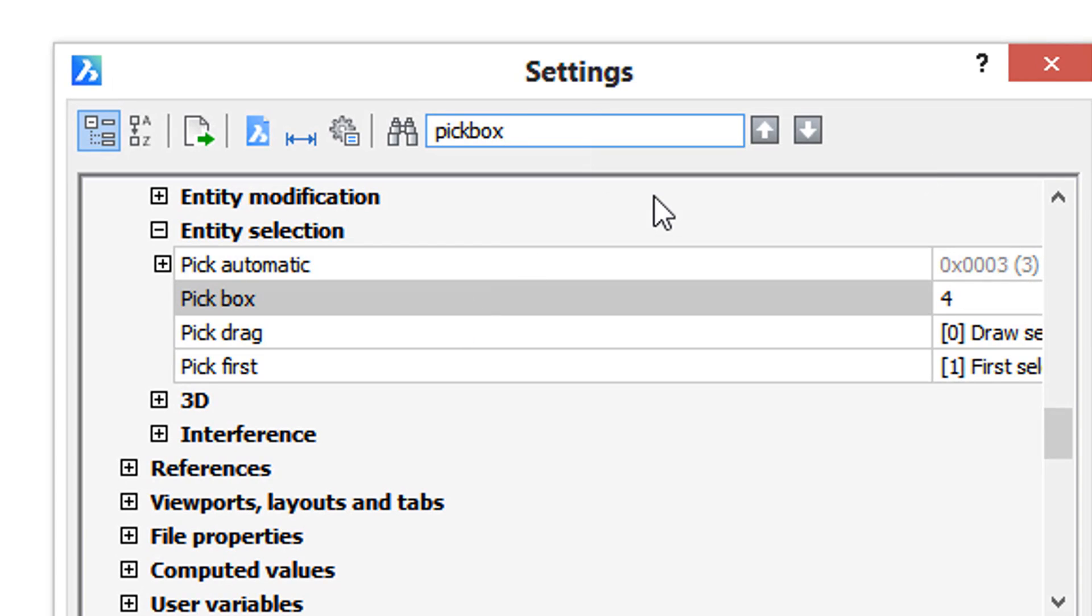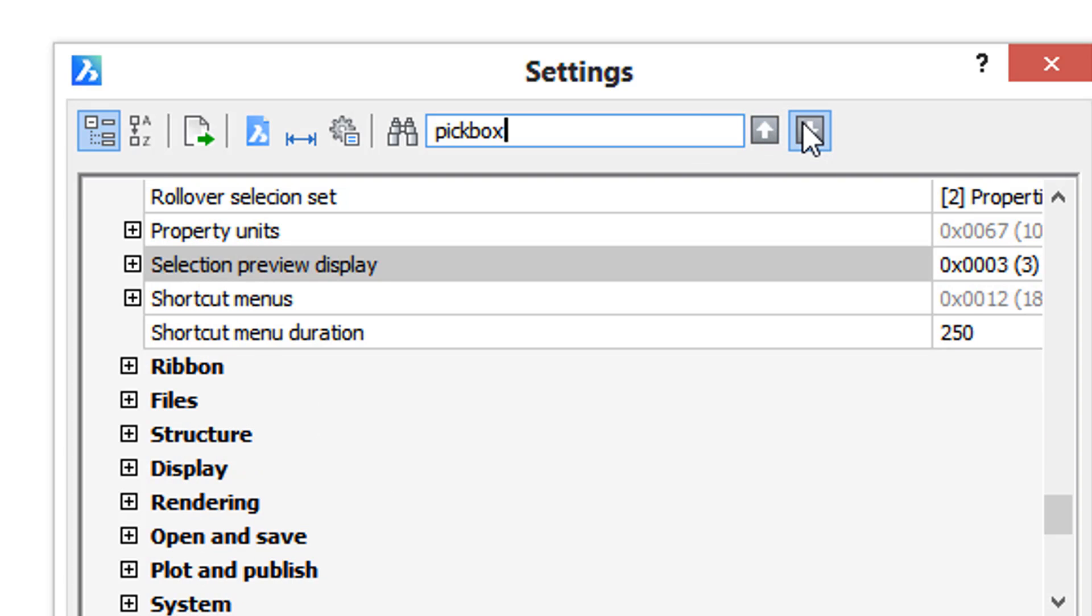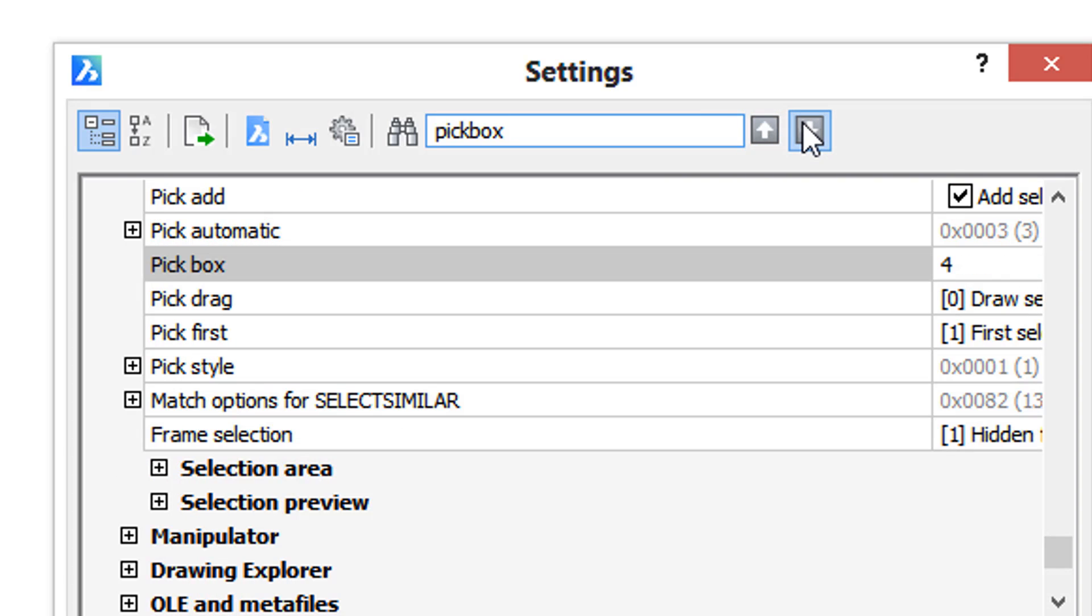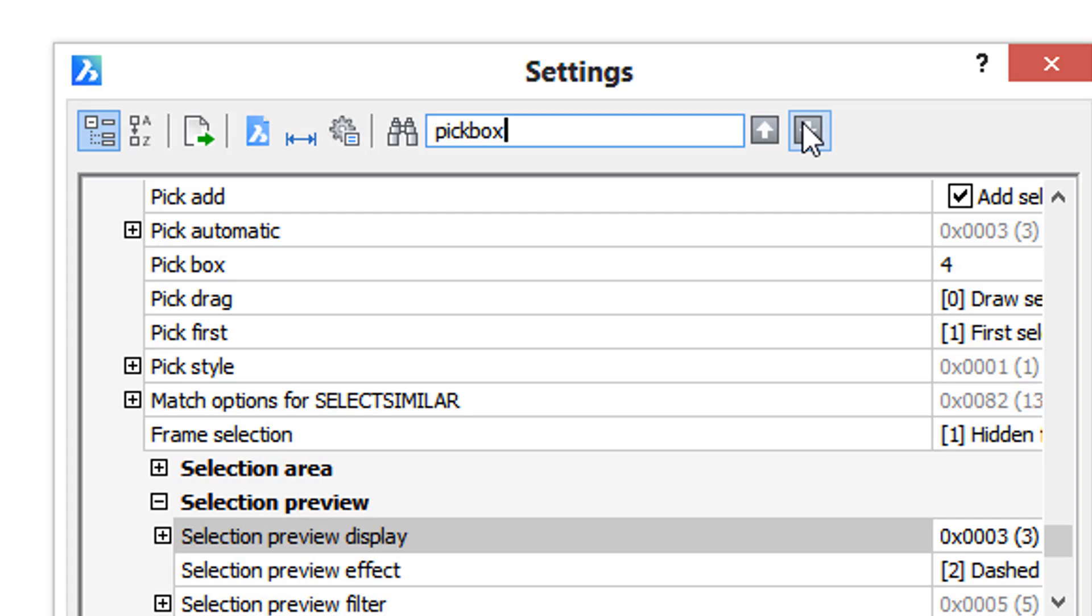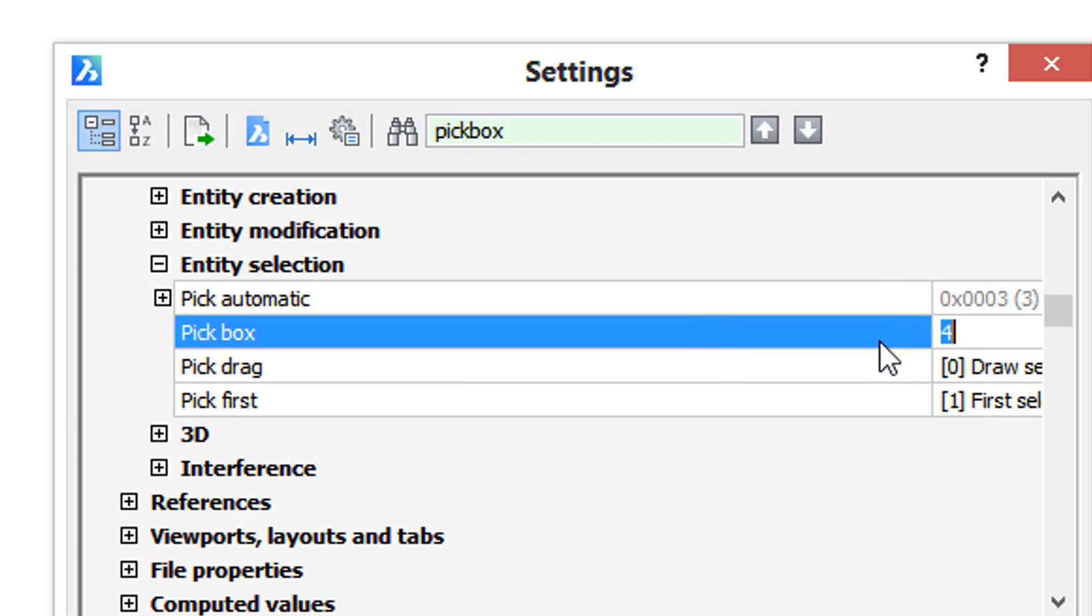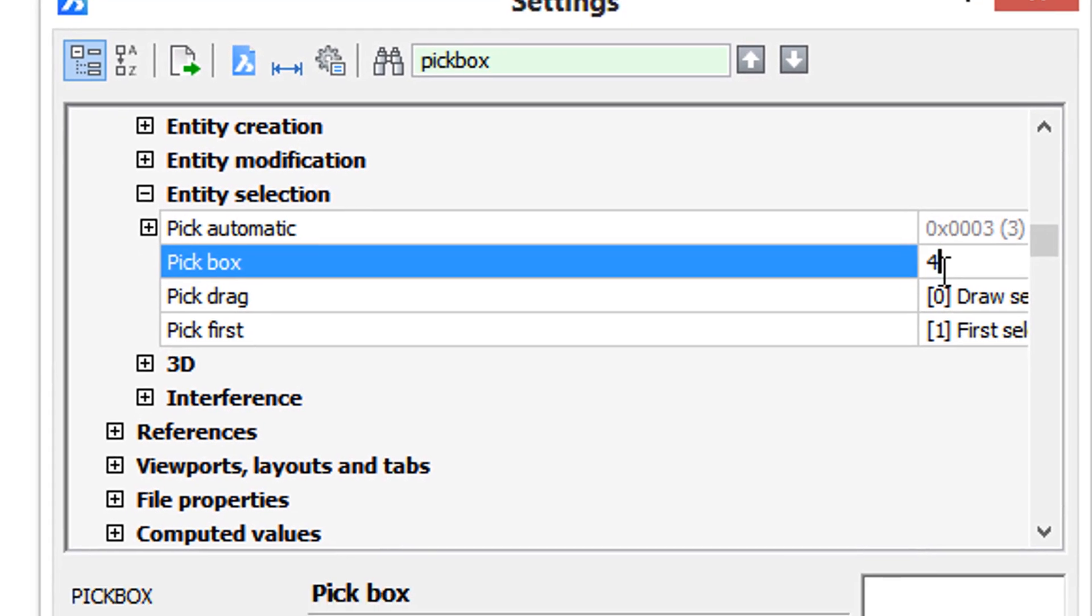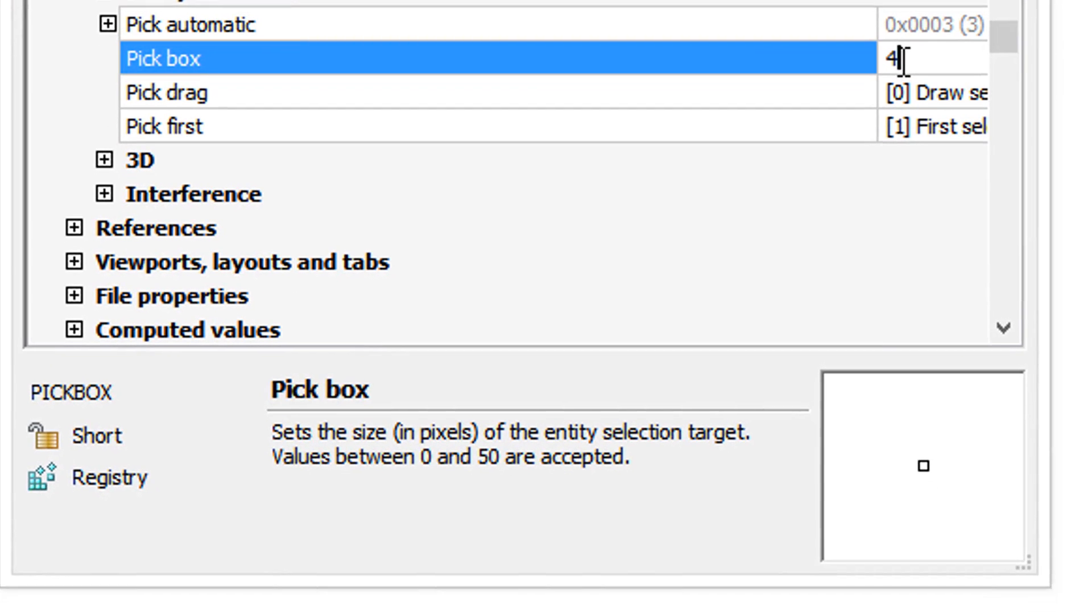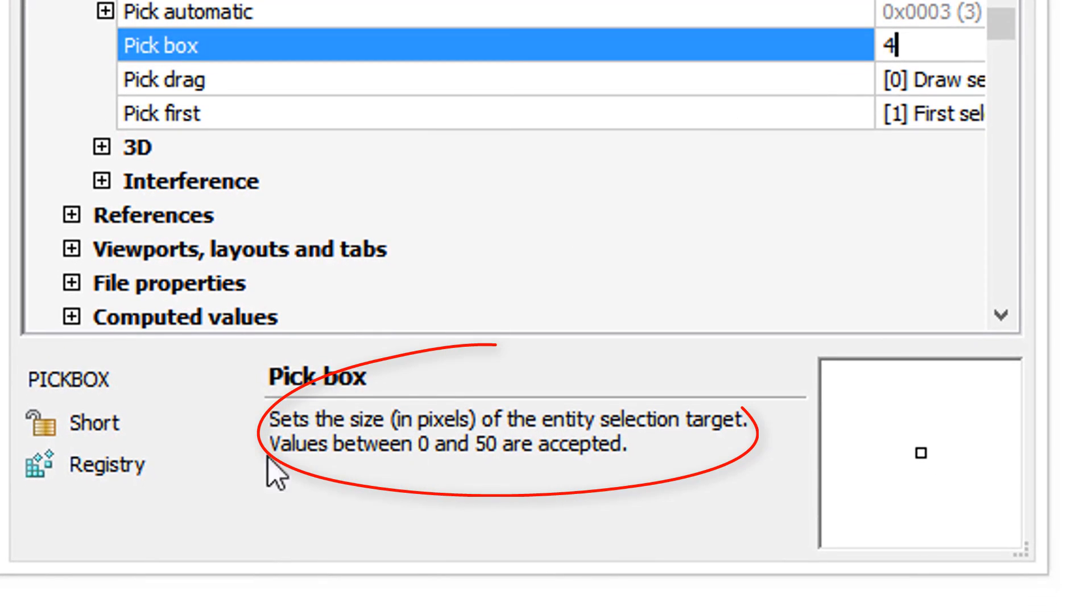There's more than one reference to pickbox in this dialog box. You can use these arrows to jump between them, but this is the one we want. So right now it's got a value of 4.